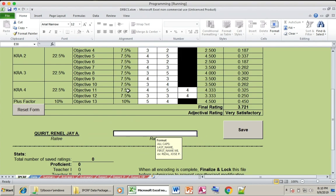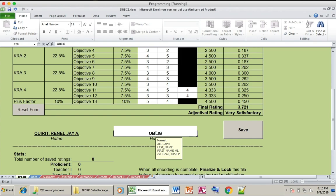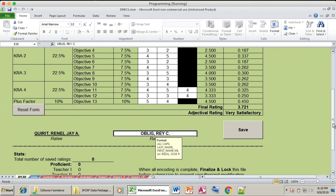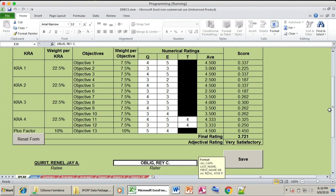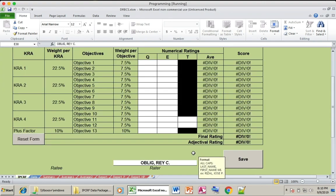After filling in the timeliness, you also need to fill in your rater — for example, your school head. After completing all the necessary information required, click Save.